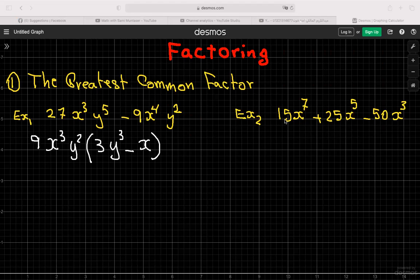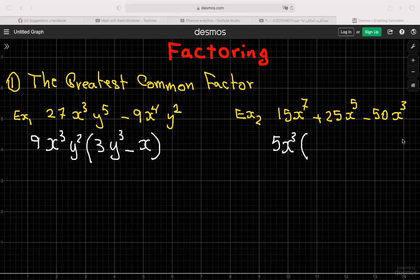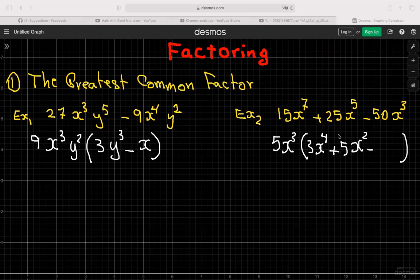Example 2: 15x⁷ + 25x⁵ − 50x³. Look at the numbers — since all end in 5 or 0, the GCF is 5. For the variables, the least exponent is x³, so the GCF is 5x³. Then divide each term: 15x⁷ ÷ 5x³ = 3x⁴, 25x⁵ ÷ 5x³ = 5x², and 50x³ ÷ 5x³ = 10. That's how you do the greatest common factor.